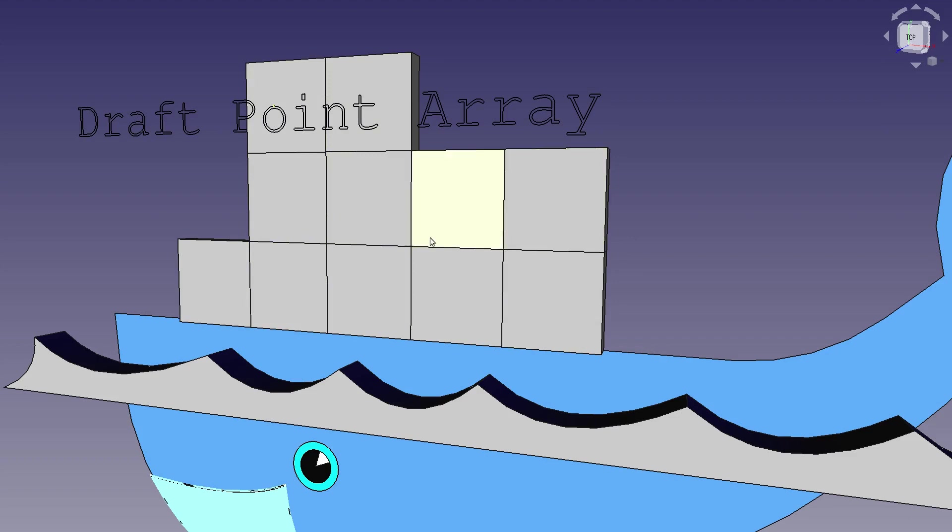So what I really want is just three blocks here and one block there, and the draft point array allows me to do that fairly easily.